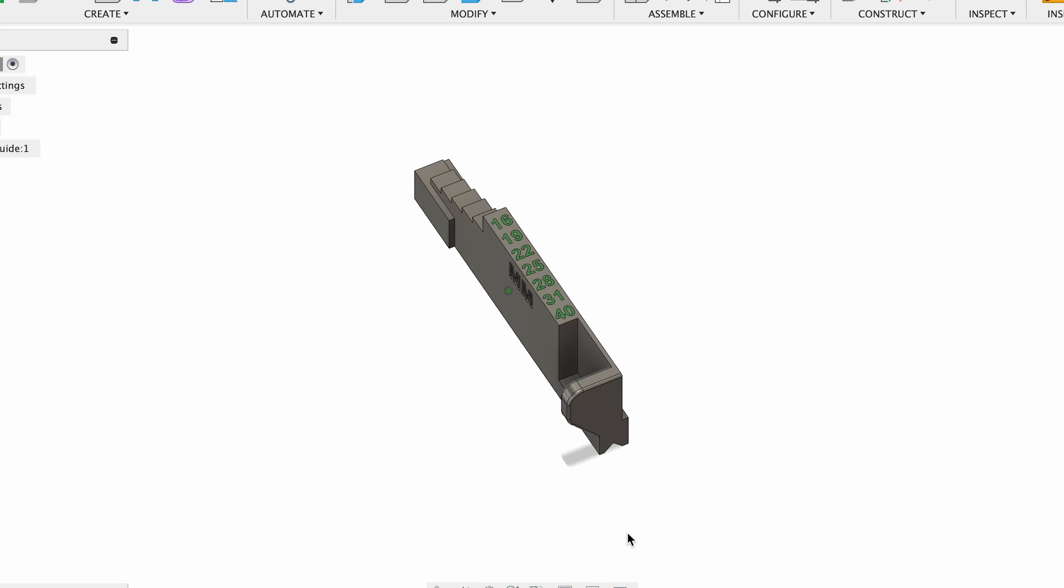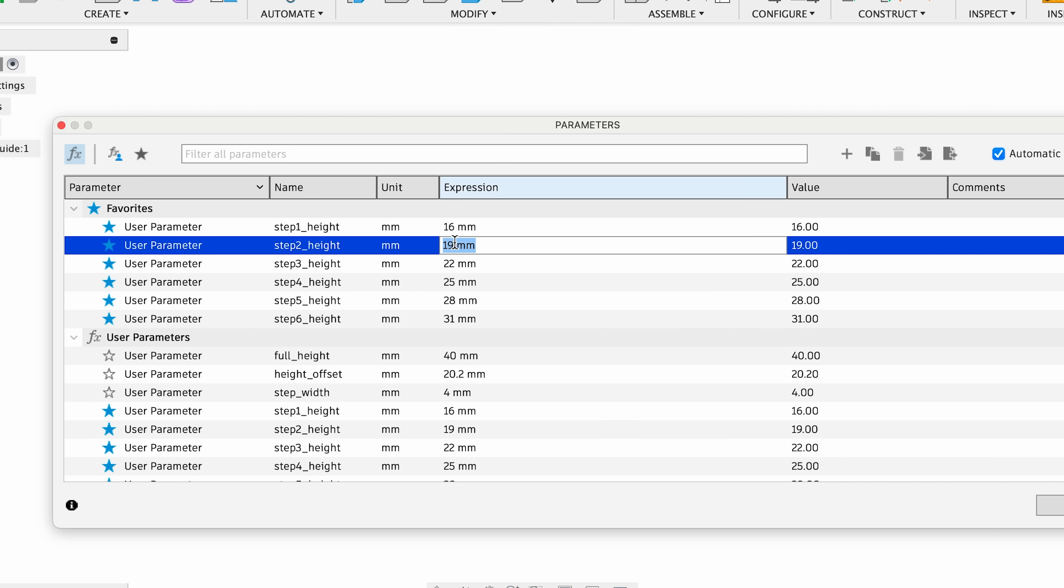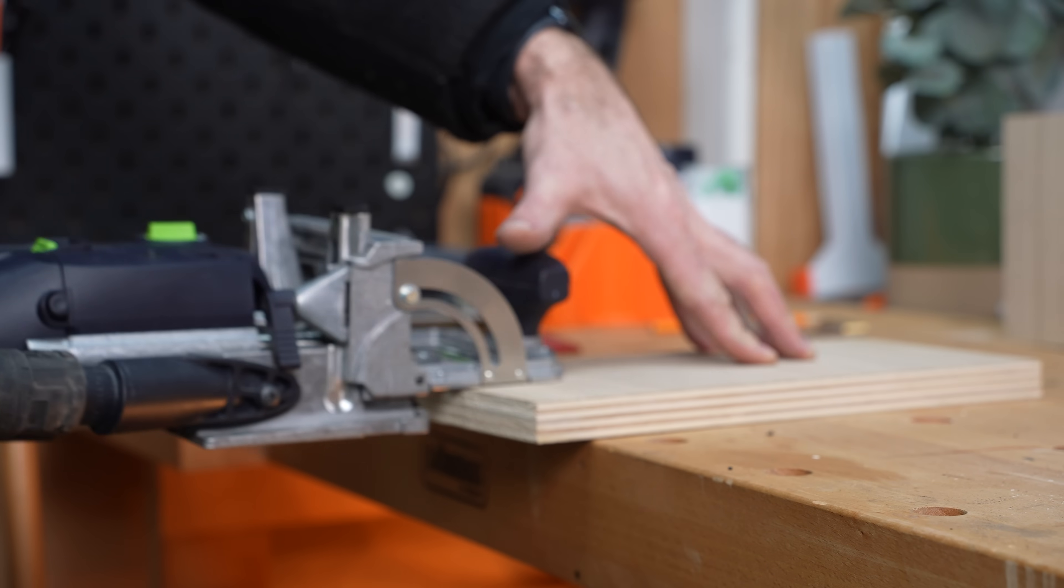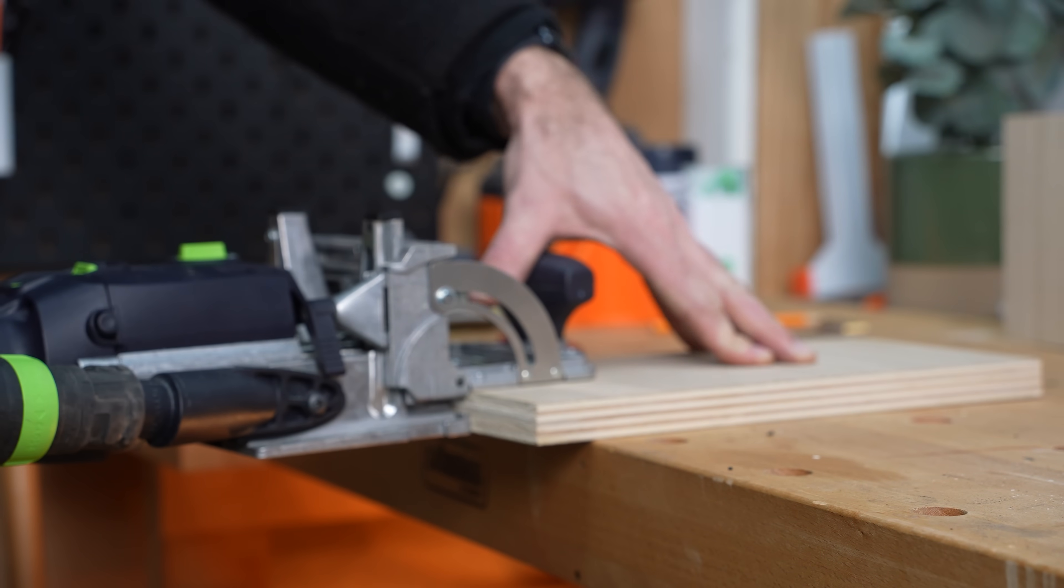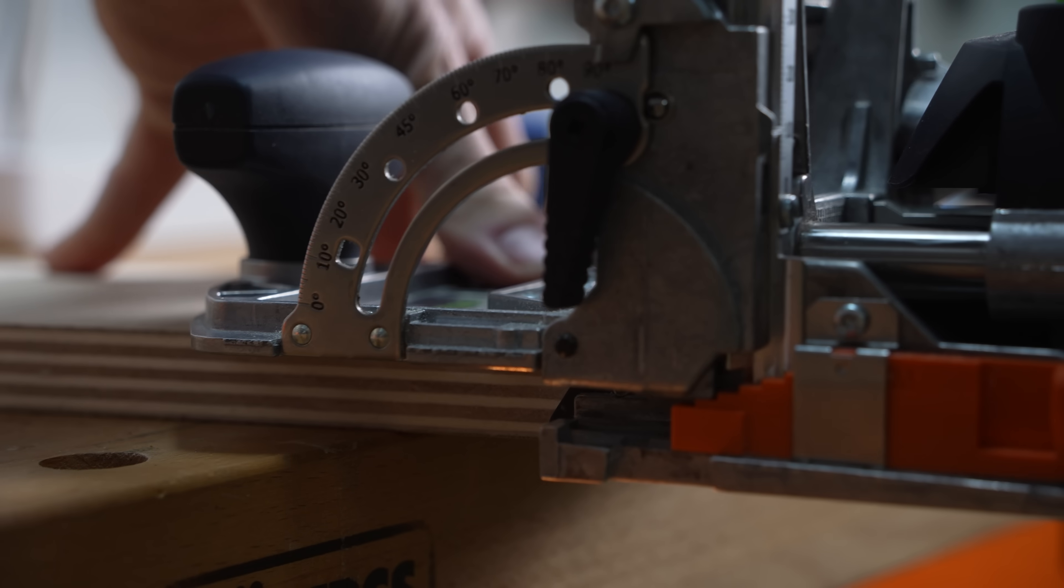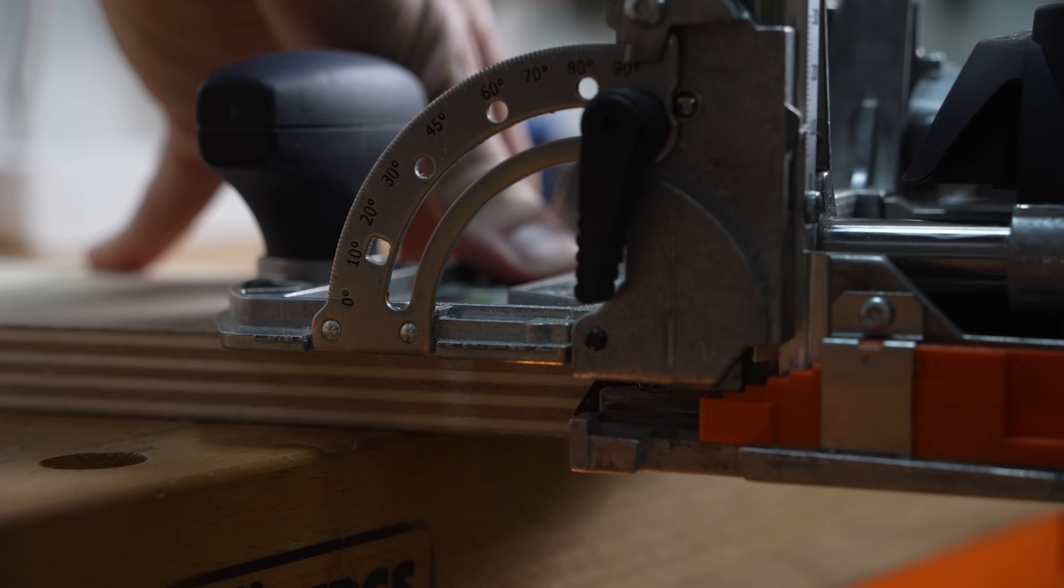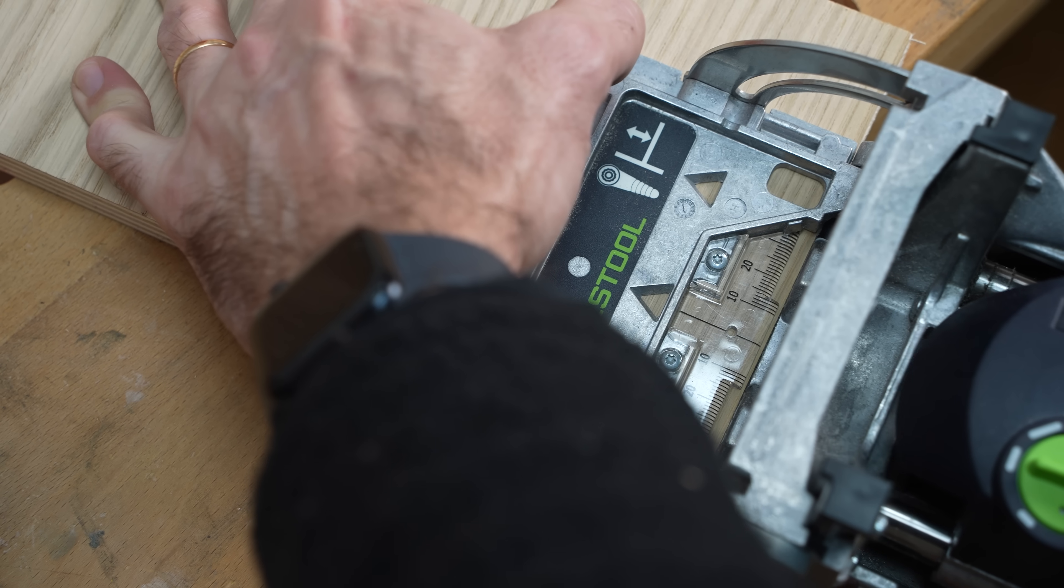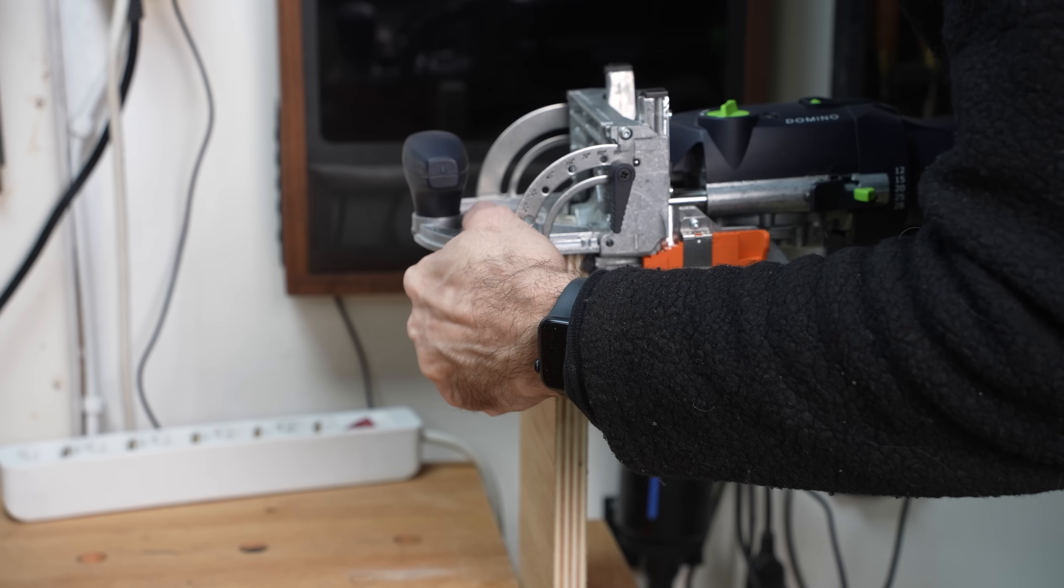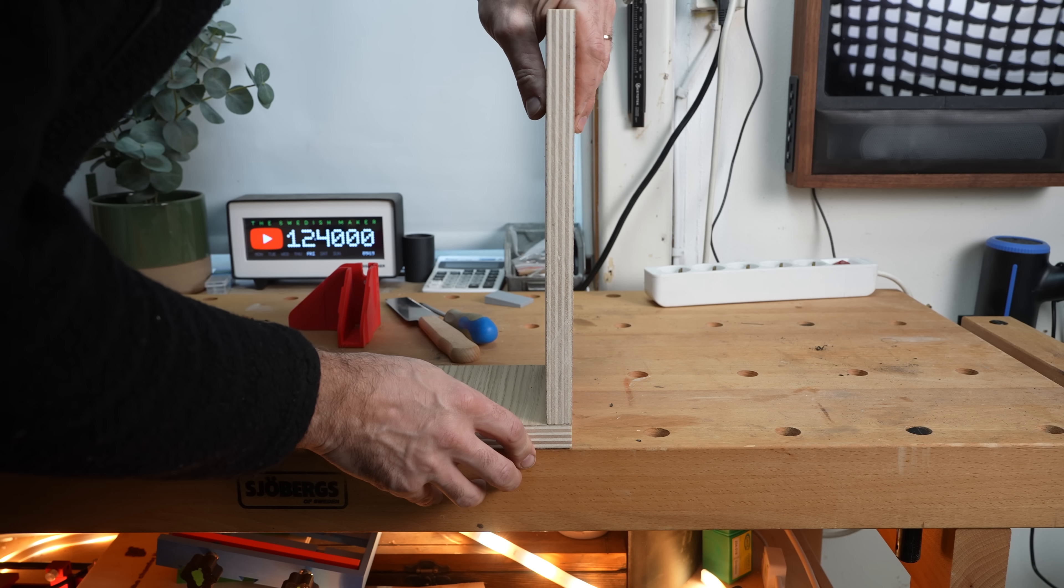This guy even uploaded the Fusion file with parameters so you can actually enter your parameters and change the settings to whatever you want. Now the best thing is of course to just learn to use the machine the correct way and you don't need this. But it's such an easy print and you can just have a bunch of them with different settings in the systainer and use them whenever you want.